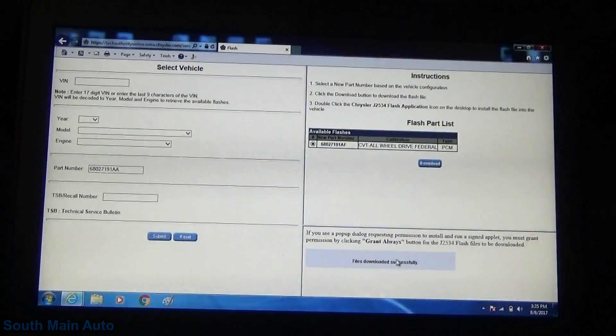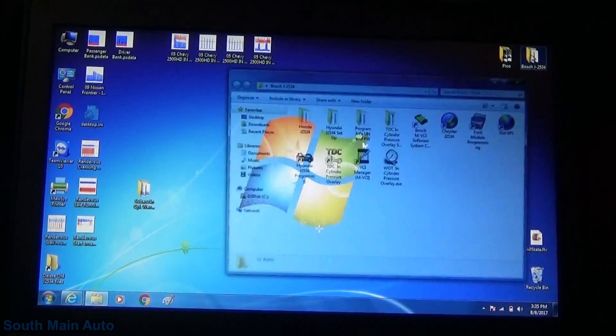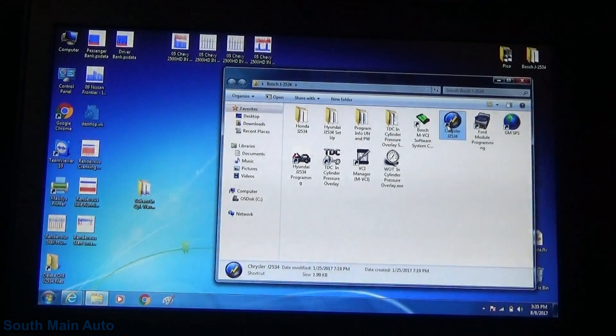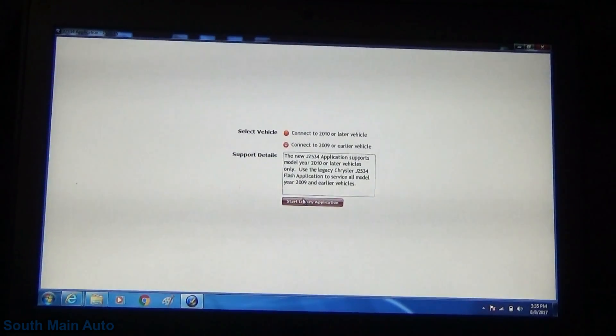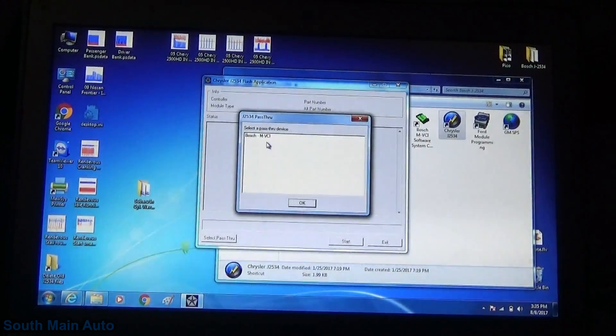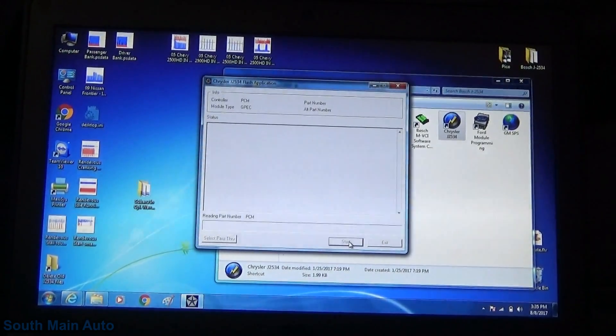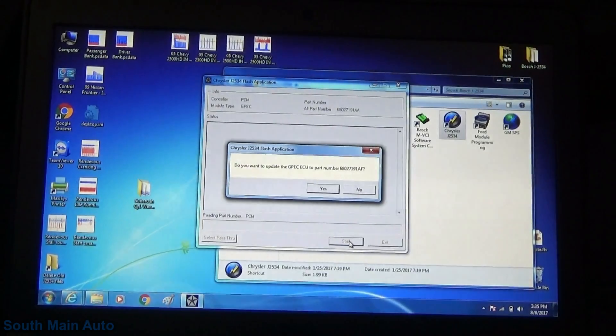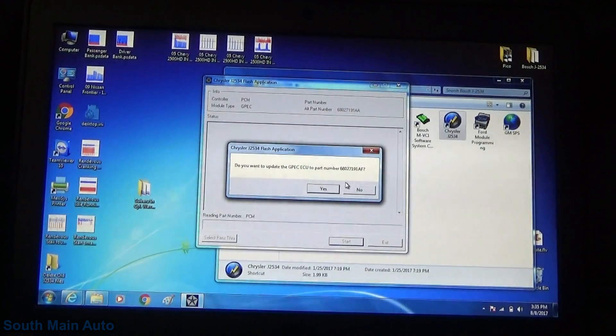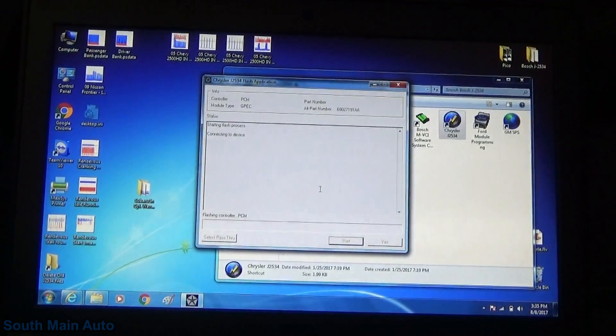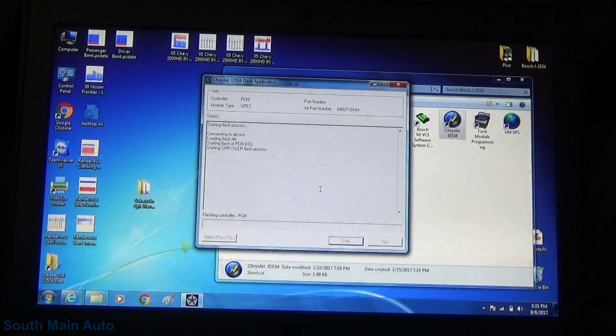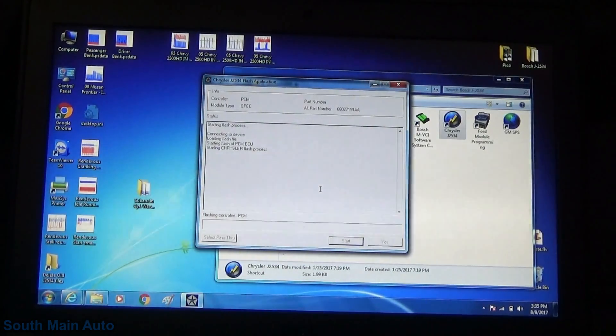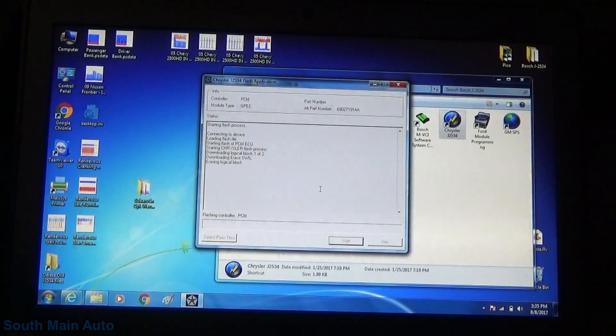At least it should. We'll turn our key on. File's downloaded successfully, so we'll collapse these. I'm going to come into where I keep our Chrysler software. We're going to pop this up. We're going to connect to a 2009 and earlier. We've read all the hokey pokey. We're going to select our pass-through device, which is our Bosch device. Click OK. We'll click start, and it should talk to our car at this point. Do you wish to update GPEC ECU to part number 68027191AF? Yes, we do. Now it's starting the process, and it's going to go through, and fuel pump's running consistently. It just shut back off, and it's flashing the ECM, and this could take a lot of lights and stuff for flashing on the dash. We've just got to wait for this to get over now and take it from there.